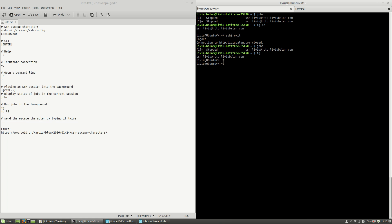If you want to type the literal tilde character inside an SSH session, pressing tilde once will not display it. To actually output the tilde character, you need to press the tilde key twice.